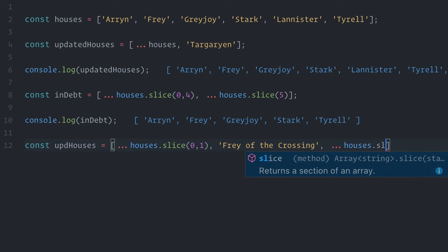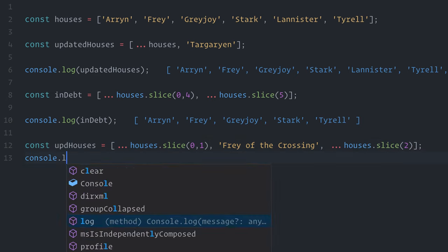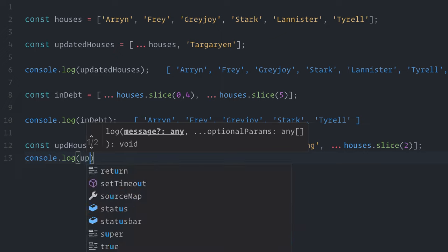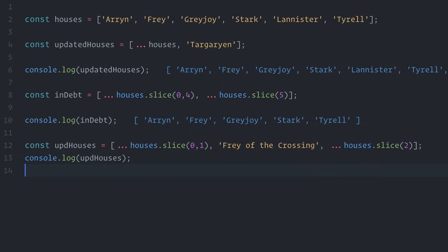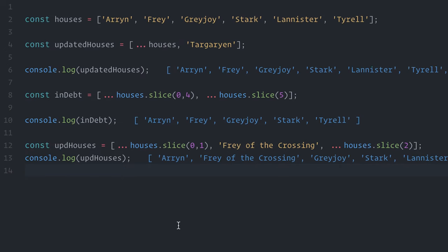I can even use the spread syntax to update items at any specific index. Using the spread operator and non-destructive methods such as slice, filter, and map allows you to do pretty much all sorts of data operations in arrays in an immutable way.